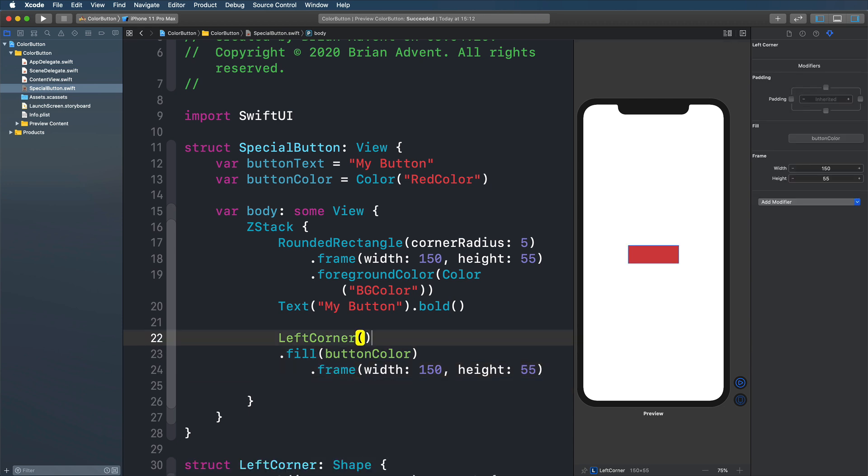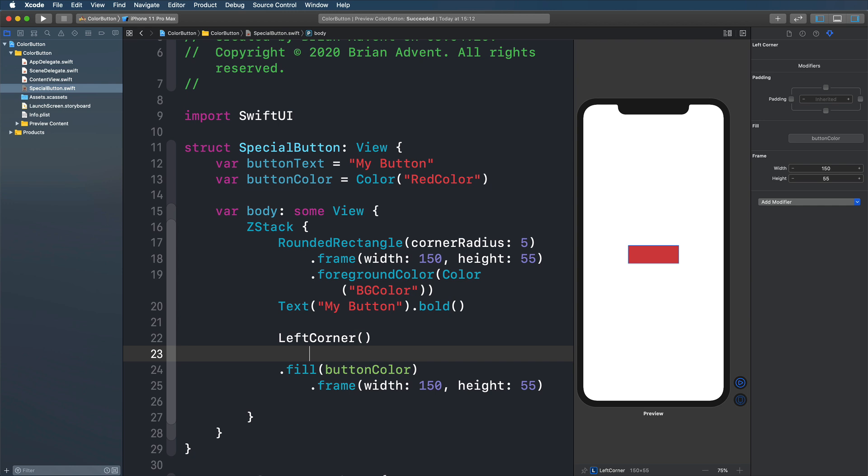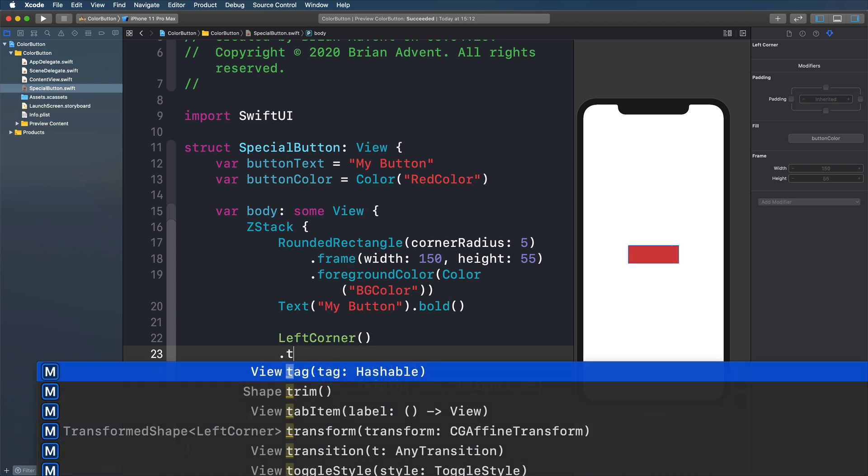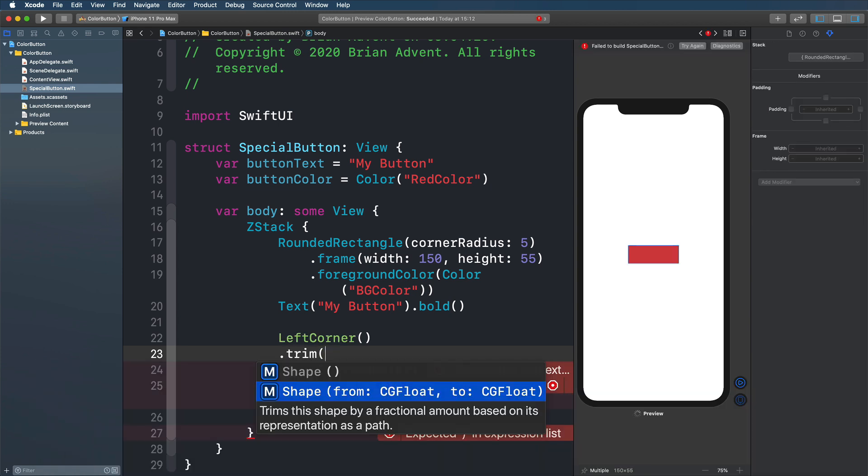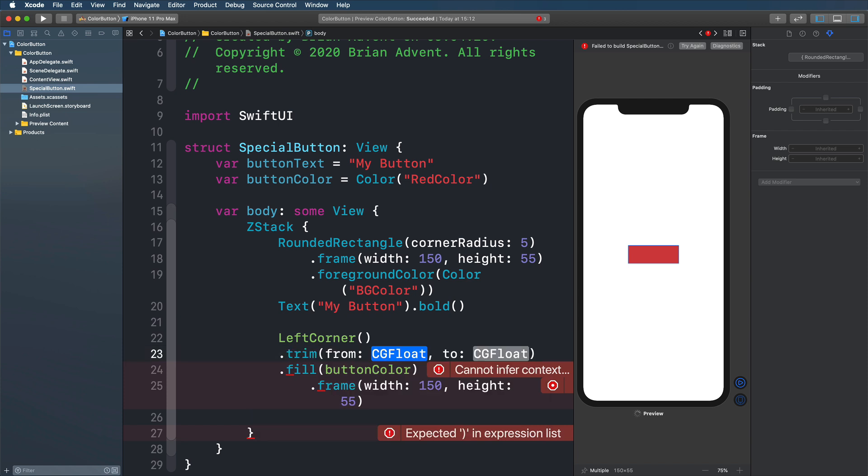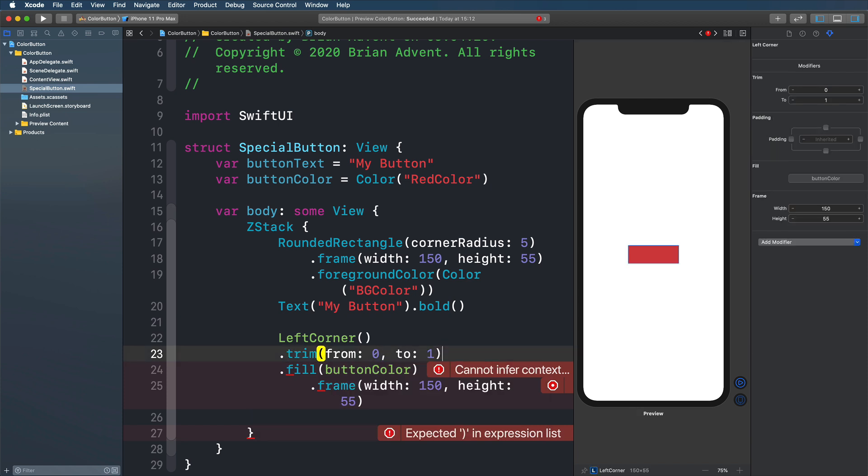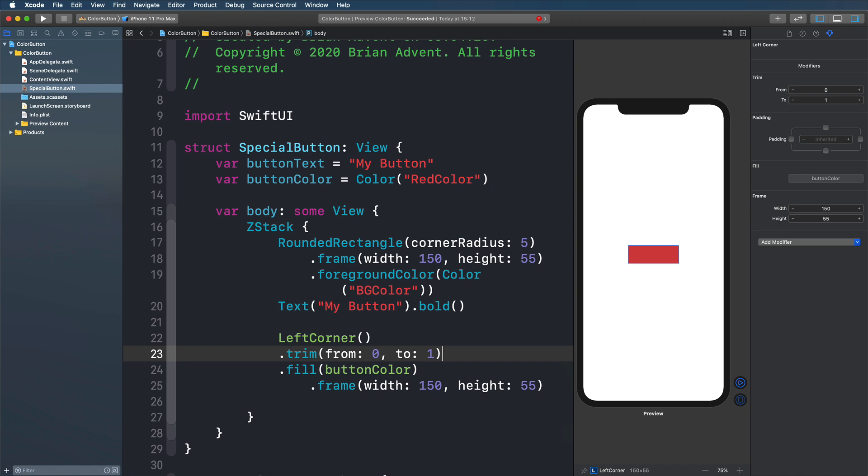And what we can do now is actually use the trim modifier. And as you can see, this function trims the shape by a fractional amount based on its representation as a path. So let's go from 0 to 1, for example. And if we have a look at that, we actually fill everything. And if we now play around with the numbers a little bit, so let's say we go from 0.1, 0.2, 0.3, 0.4, then you can see that this works in a circular way.